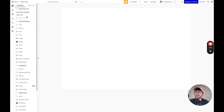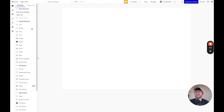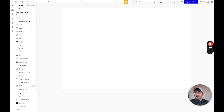So this is the left side of the editor. We're going to get into more of this as we're actually building. I find the best way to learn is to actually build a project, which we're going to do in just a little bit.